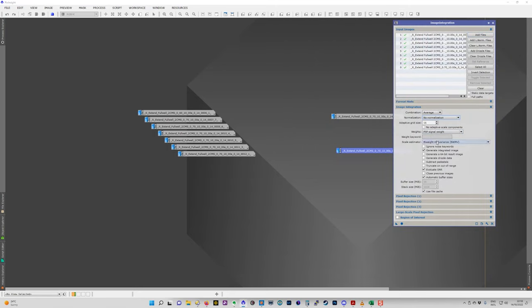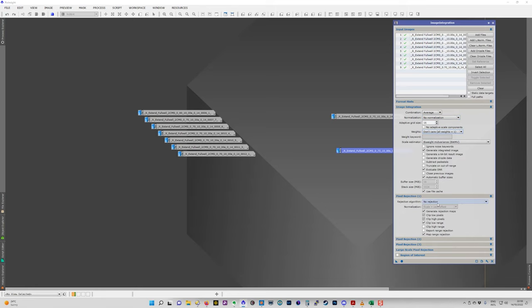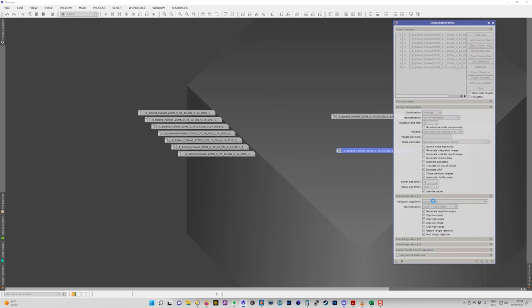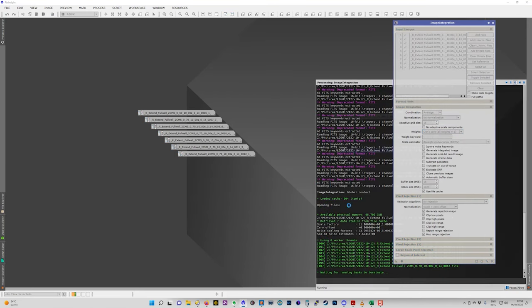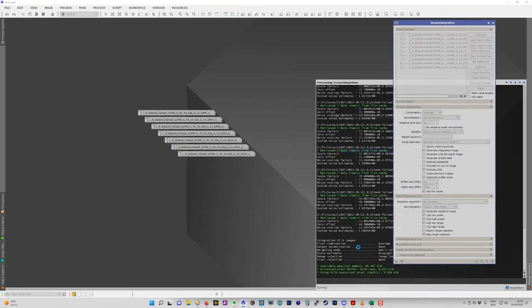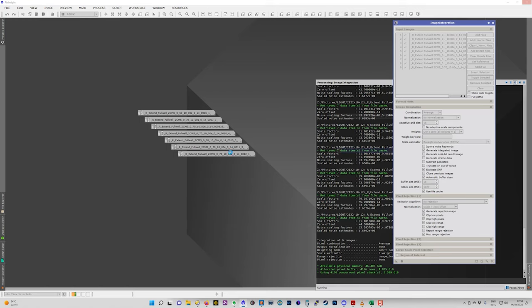No normalization. Don't care about the weights. And very importantly, no rejection. And have it integrate those together. And at the end of the integration, you'll be left with an image that has that pattern that I saw before.